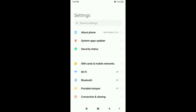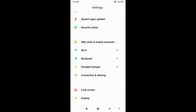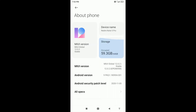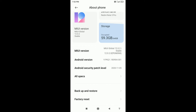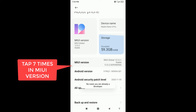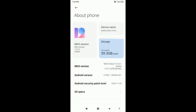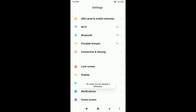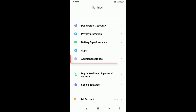You need to click on the About Phone section and then click on MIUI Version several times. After clicking several times, you will see a pop-up saying 'You are now in Developer Mode', which means you have successfully enabled Developer Mode. To access Developer Mode, scroll down in your Settings and you will see an Additional Settings option.